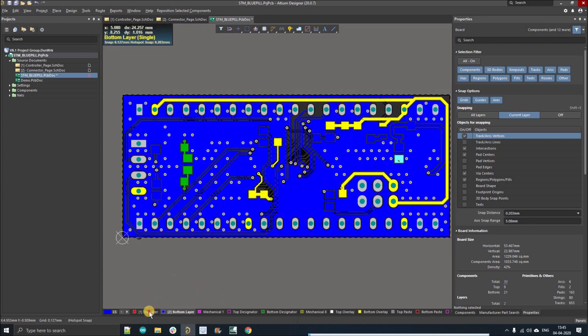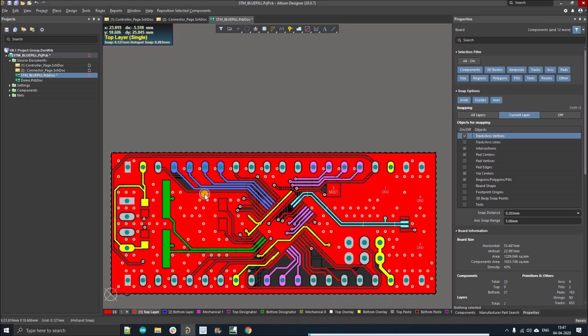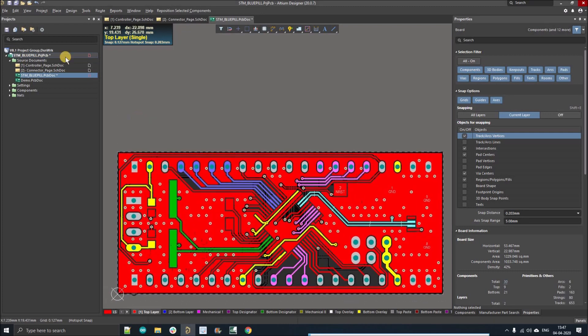If you go to the top layer and bottom layer, you can see and easily differentiate the tracks and review your design. If you find any mistake, you can easily resolve it.